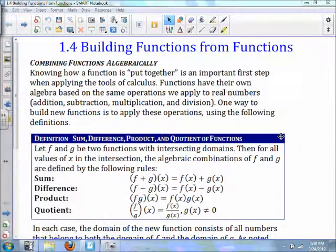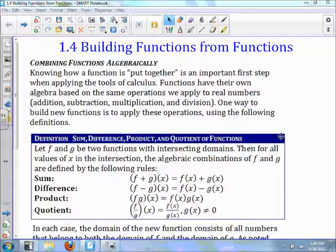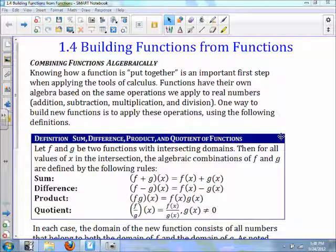We're going to talk about building functions from functions. Knowing how a function is put together is an important first step when applying the tools of calculus. Functions have their own algebra based on the same operations we apply to real numbers: addition, subtraction, multiplication, and division. One way to build new functions is to apply these operations using the following definitions.